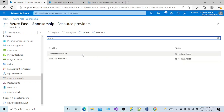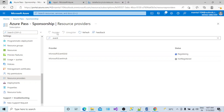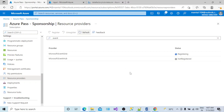What you need to do is select it and register it. It will take some time to register. Once it is registered, you will be able to activate your storage event type trigger and there will be no issue.